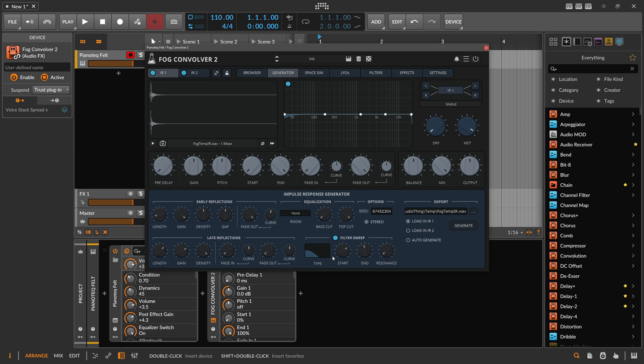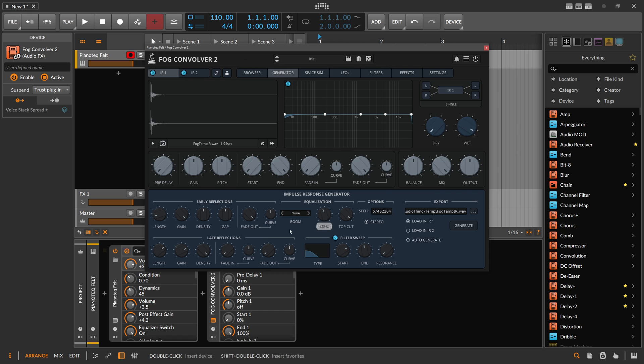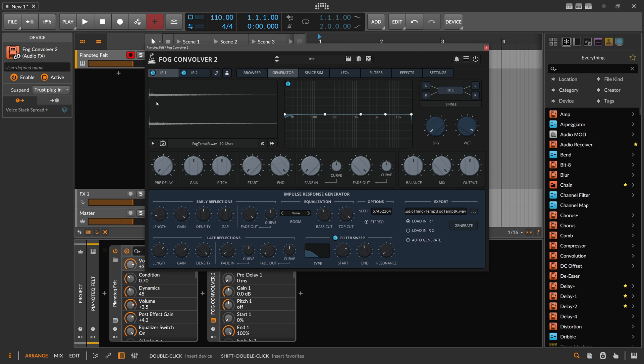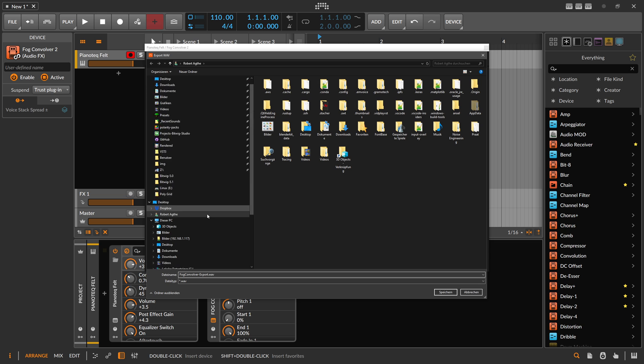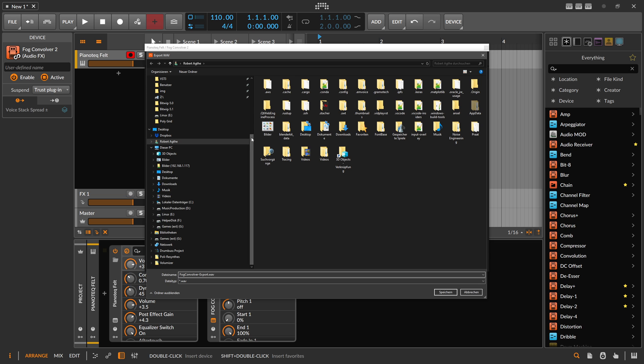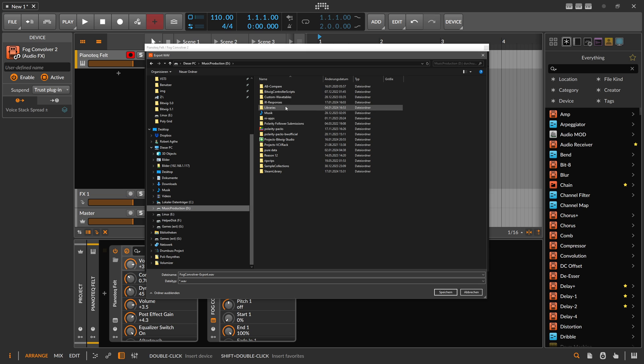So it slowly removes overtones from the reverb. Then we introduce maybe a bass cut at 20 hertz - that's okay. Then stereo, and load into impulse response slot one. Generate, and you can see it's now 10 seconds here. Again, we can export this - I don't know why it doesn't remember my directory.